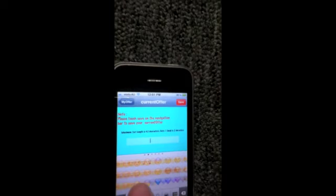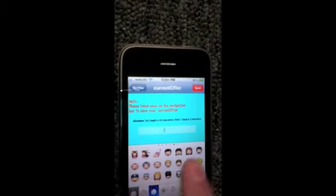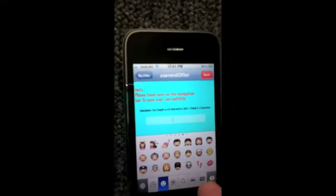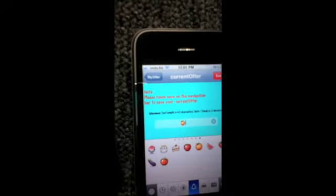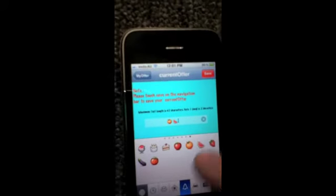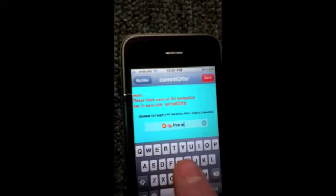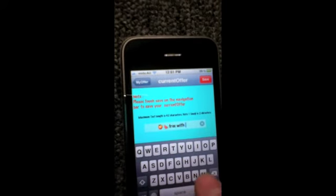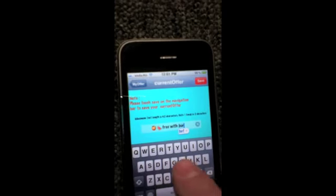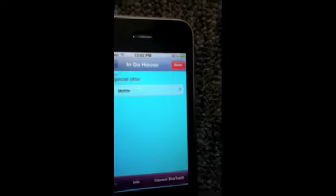We'll type in the current offer — 'free fruit with burger' — so John's offering free fruit with every burger. Go back to 'my offer', back to 'in the house', and done. You'll see the offer up on the business user's screen.